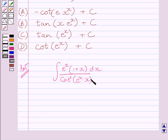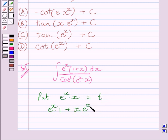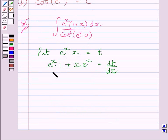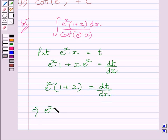We will substitute for a function whose derivative also occurs in the integrand. So we put e^x · x = t. Differentiating both sides with respect to x, we get e^x · (1 + x) · e^x = dt/dx. This implies e^x · e^x · (1 + x) dx = dt.